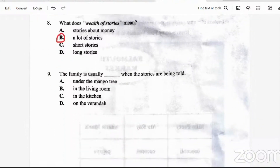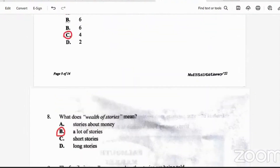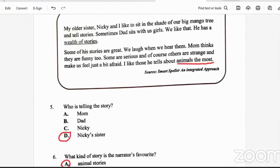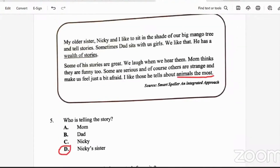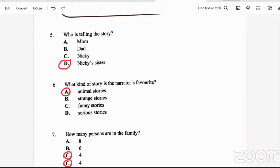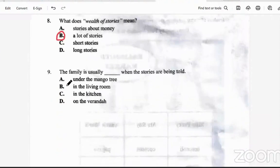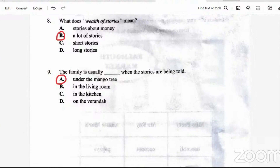Question nine: the family is usually blank when the stories are being told. Going back to the passage, it says 'my older sister and I like to sit in the shade of our big mango tree,' and sometimes dad sits with us too. So the family is usually under the mango tree when the stories are being told.